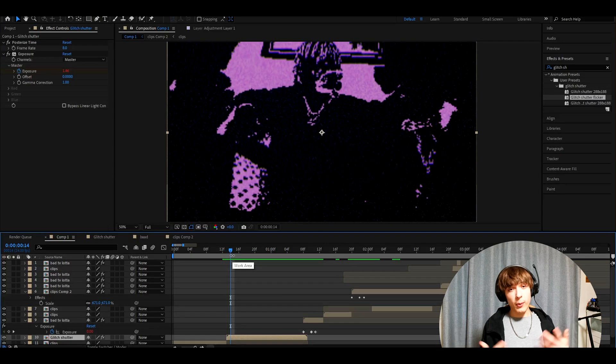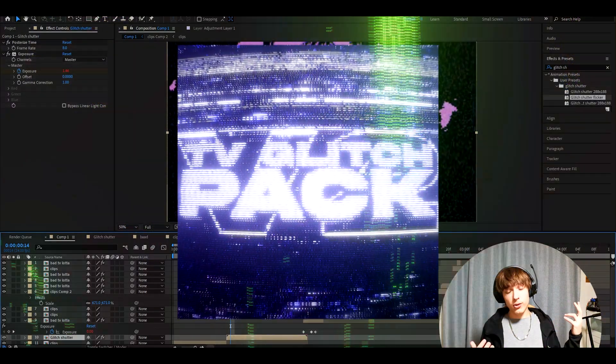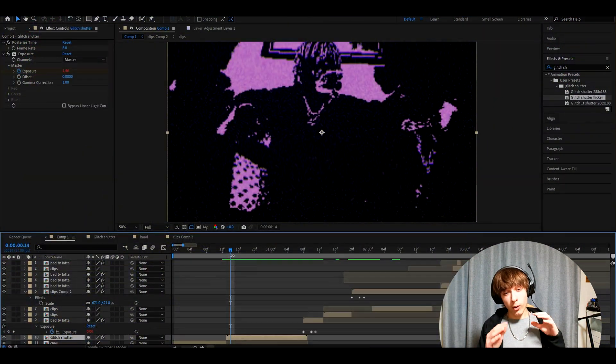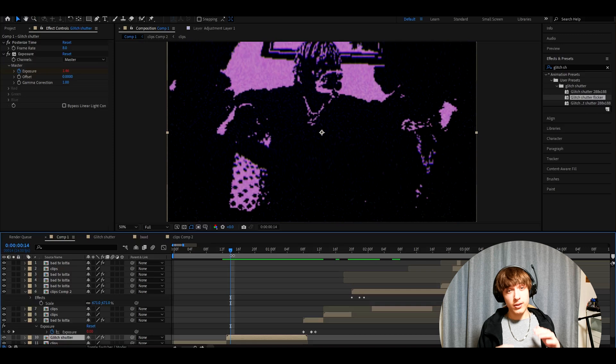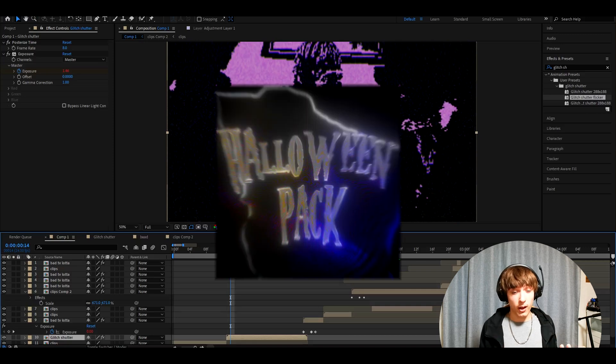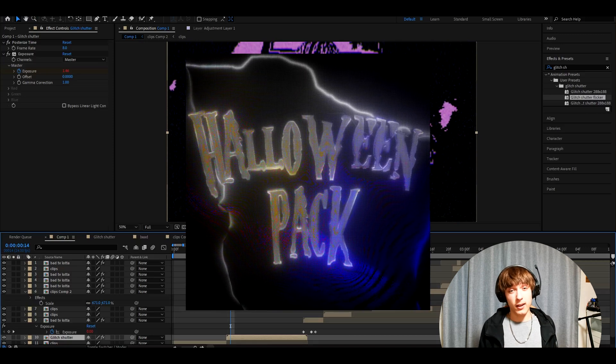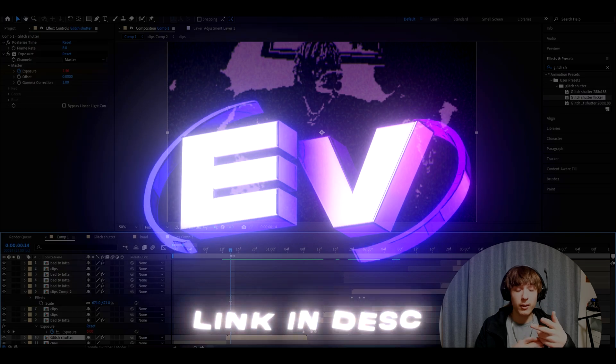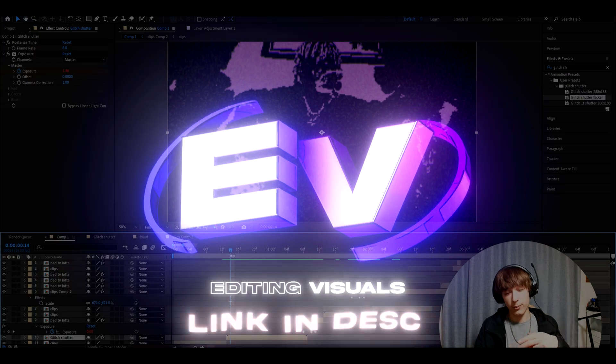Another great pack would be TV glitch overlay pack V2, which would work very well. You can create your own showers with just the presets that we have in the packs. Another good one would be Halloween pack as well. If you want to check out the packs, the link will be in the description. Let's get back to the tutorial.